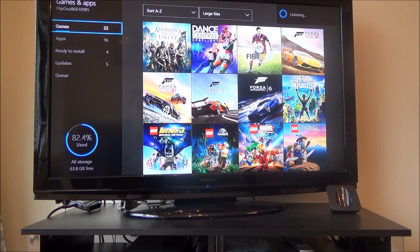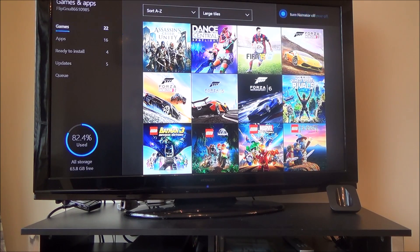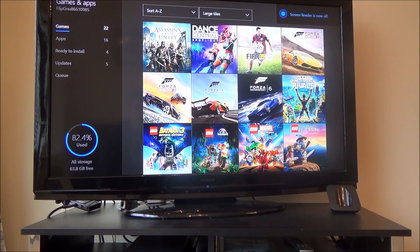So, Hey Cortana, turn Narrator off. Exiting Narrator. Now on. There we go.